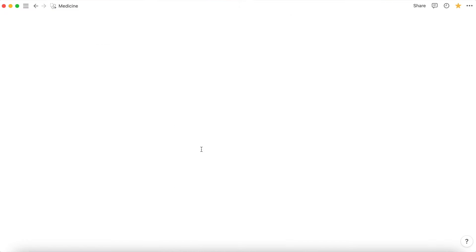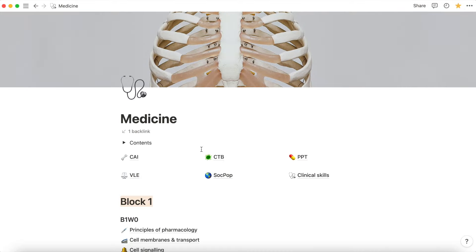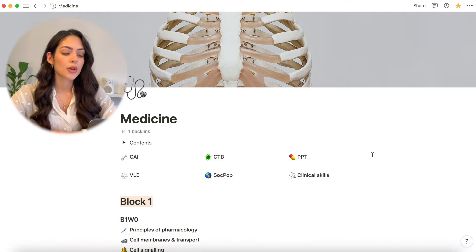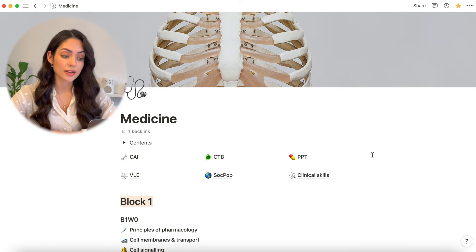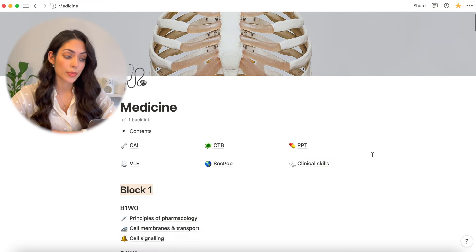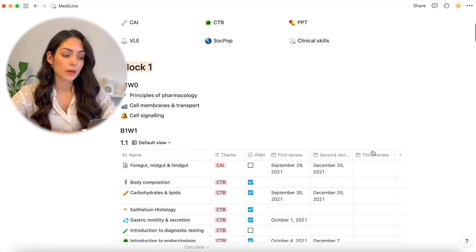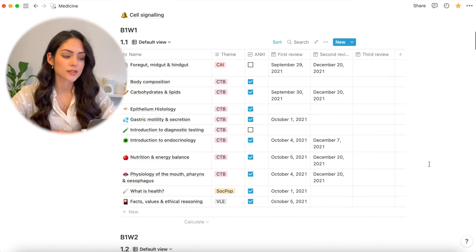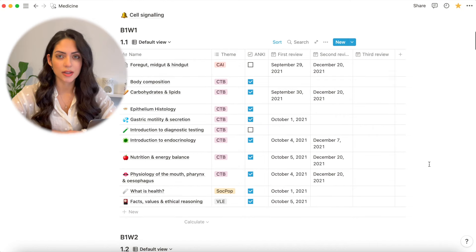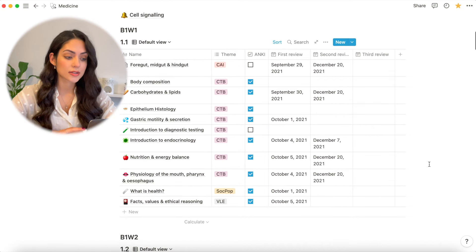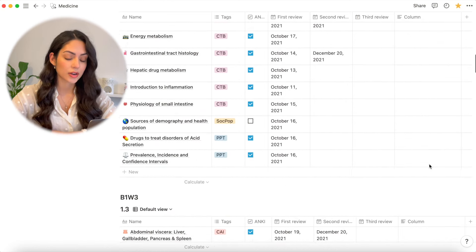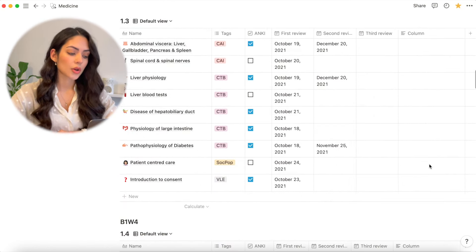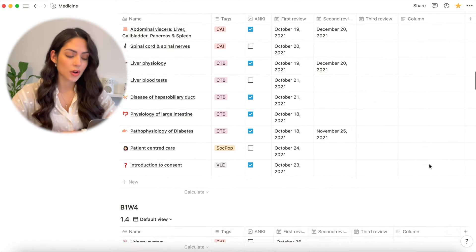When I click into it, I get into this page and essentially it's broken down into blocks and then into weeks. Our course is split into five blocks. We have just finished the second block and each block is split into five weeks and every week they release new lectures and new stuff that we need to do. I have basically set it up per block per week to make things easy to look up and access if I need to.